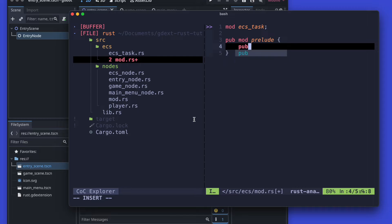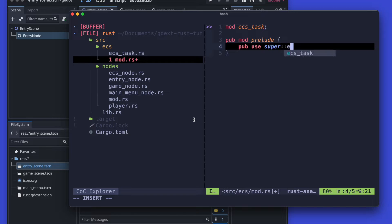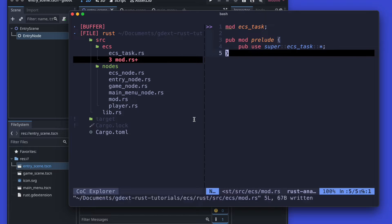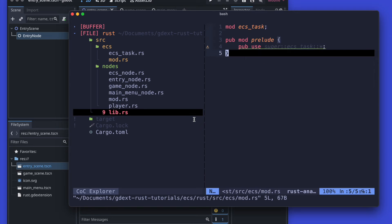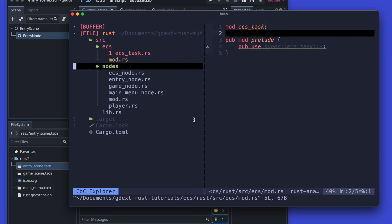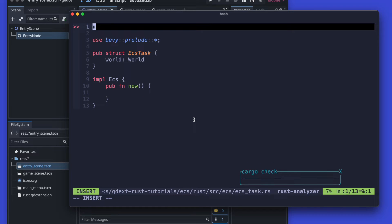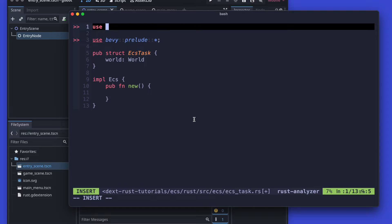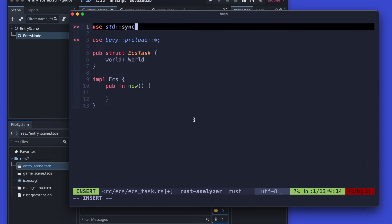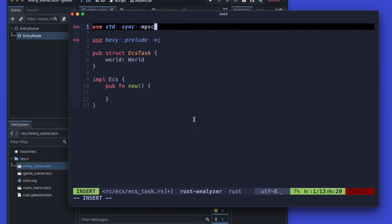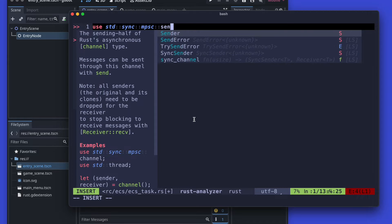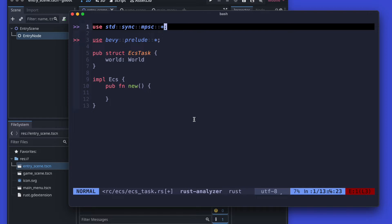In order to communicate between those, as previously mentioned, we will use channels to send the messages between the thread and the Godot components. To create the channel we will rely on the sync_mspc import from the Rust standard library, which imports for us a sender, channels, and the receiver types.